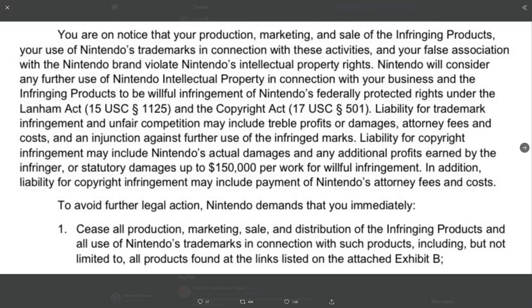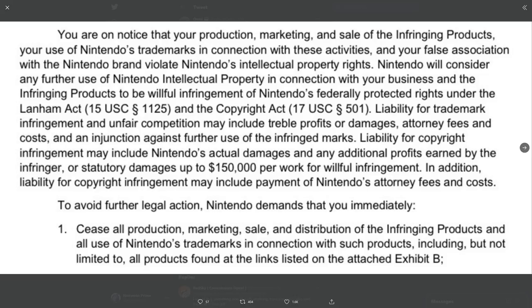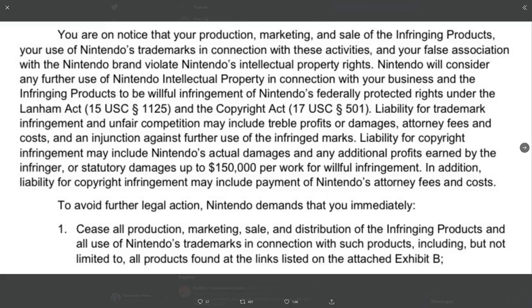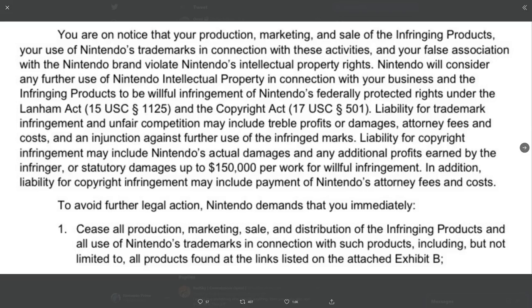Here's what they said: You are on notice that your production, marketing, and sale of the infringing products, your use of Nintendo trademarks in connection with these activities, and your false association with the Nintendo brand violate Nintendo's intellectual property rights. Nintendo will consider any further use of Nintendo intellectual property in connection with your business and the infringing products to be willful infringement of Nintendo's federally protected rights under the Lanham Act 15 U.S.C. 1125 and the Copyright Act 17 U.S.C. 501. Liability for trademark infringement and unfair competition may include treble profits or damages, attorney fees and costs, and an injunction against further use of the infringed marks. Liability for copyright infringement may include Nintendo's actual damages and any additional profits earned by the infringer, or statutory damages up to $150,000 per work for willful infringement.